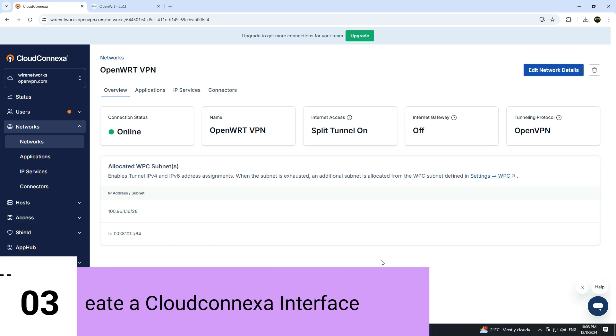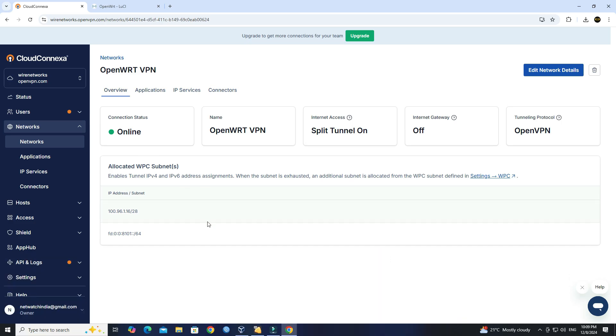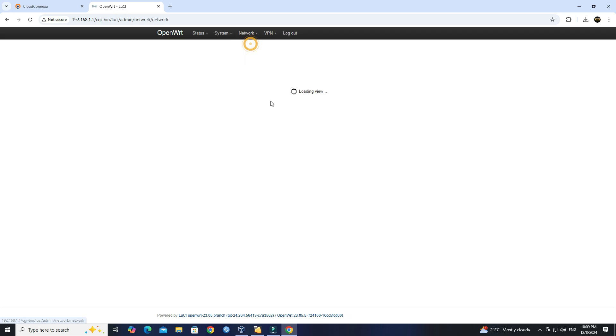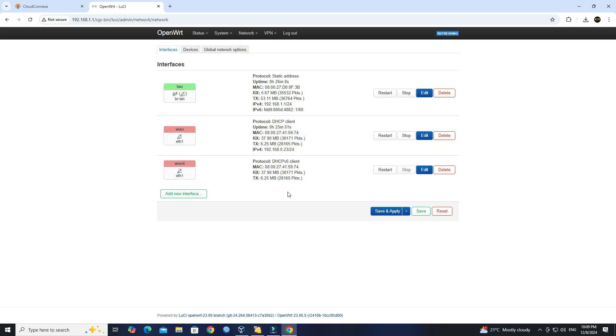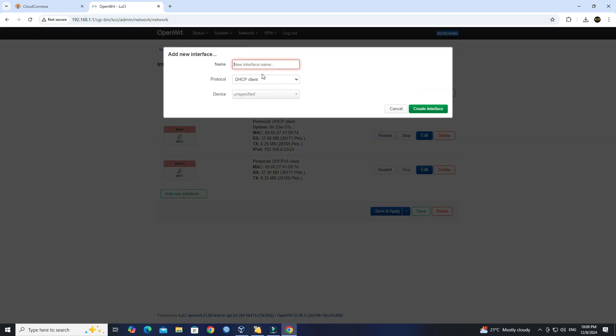Step 3: Create CloudConnexa interface. Within the OpenWRT router, locate the Network option, then choose Interfaces. Click Add New Interface. Set the interface name.